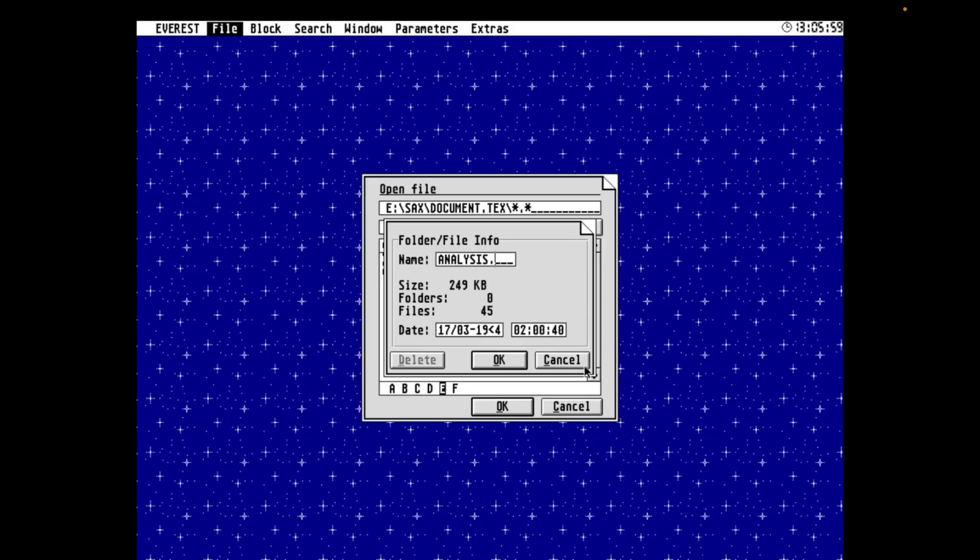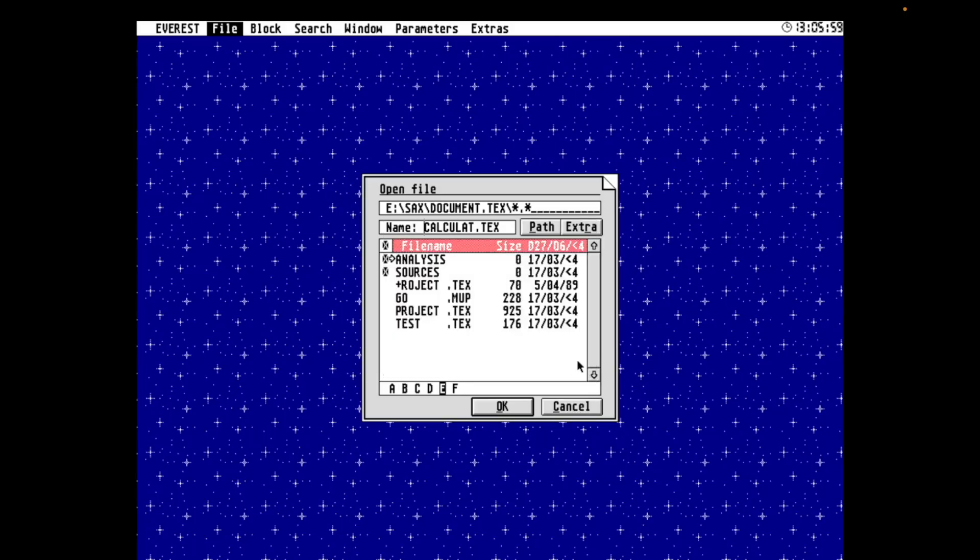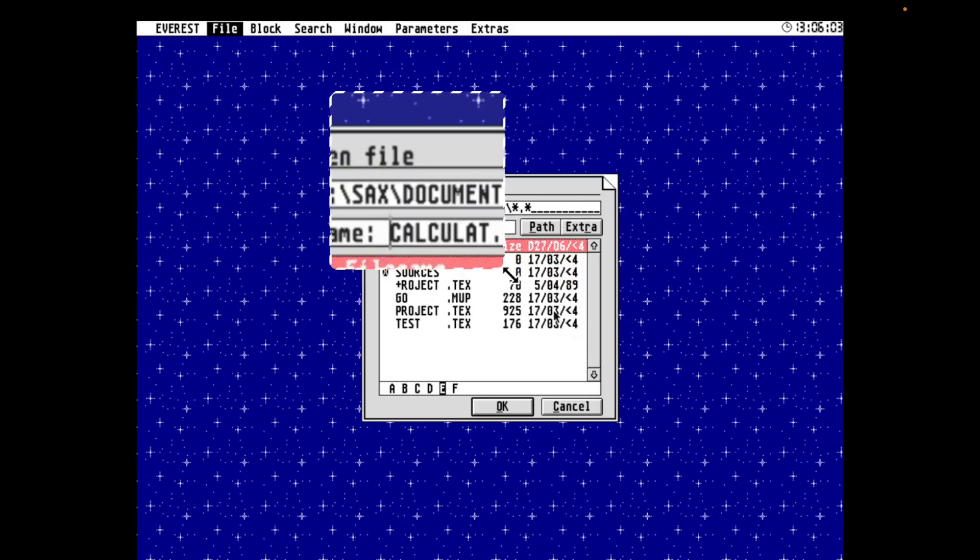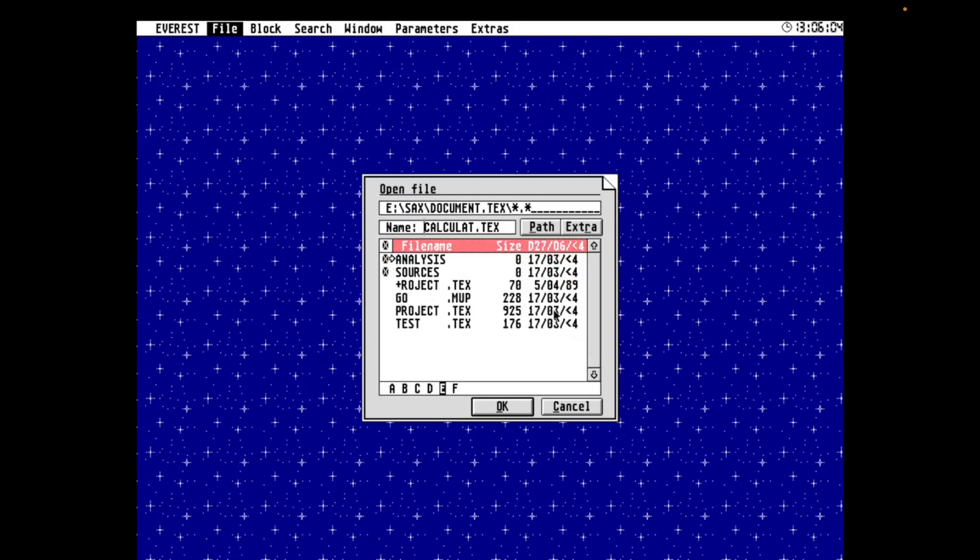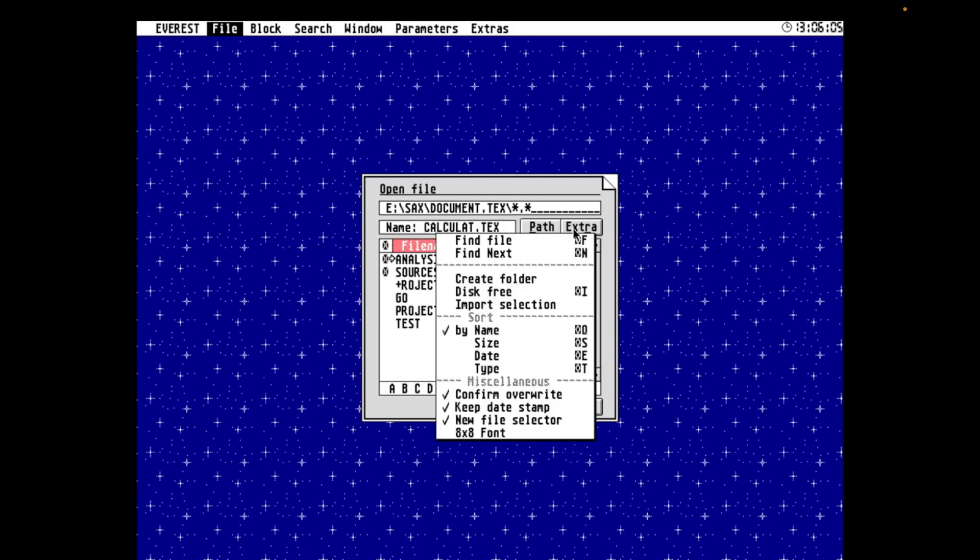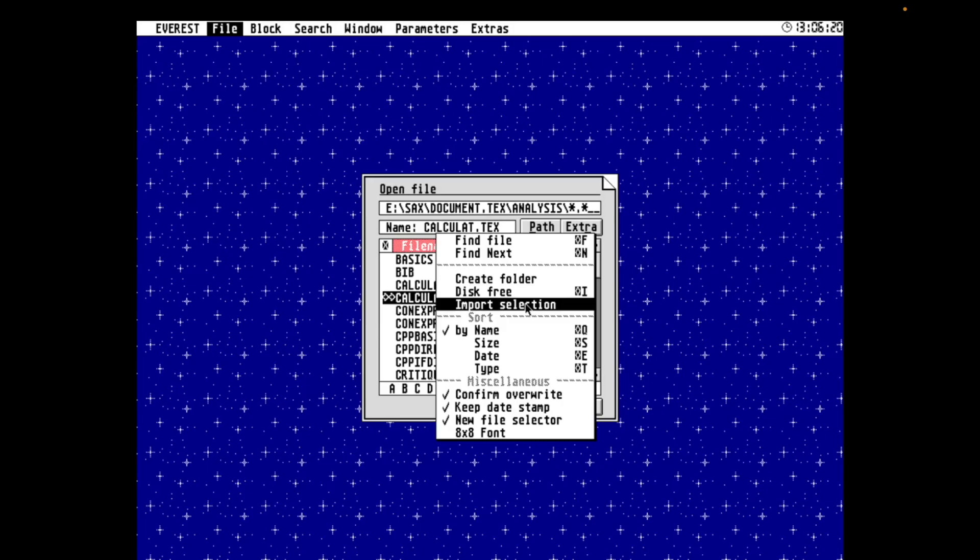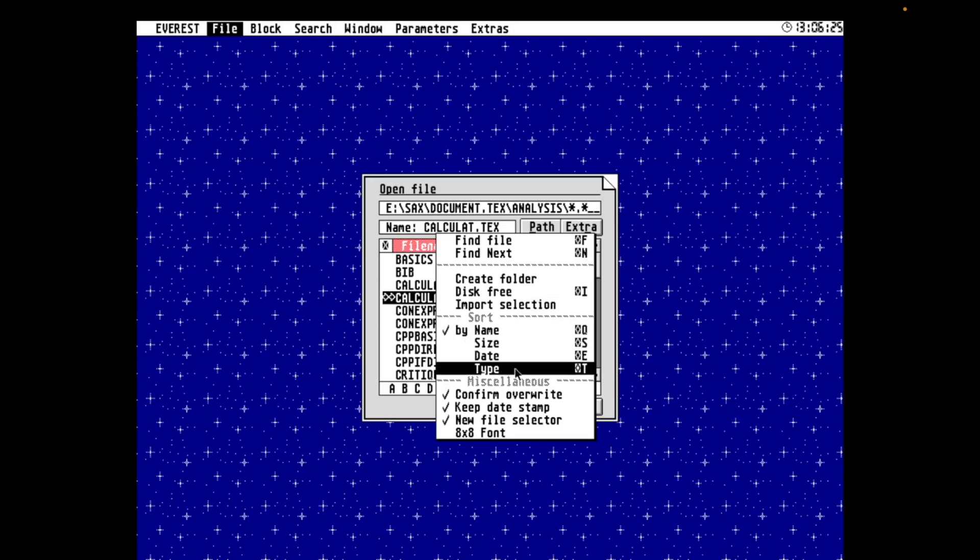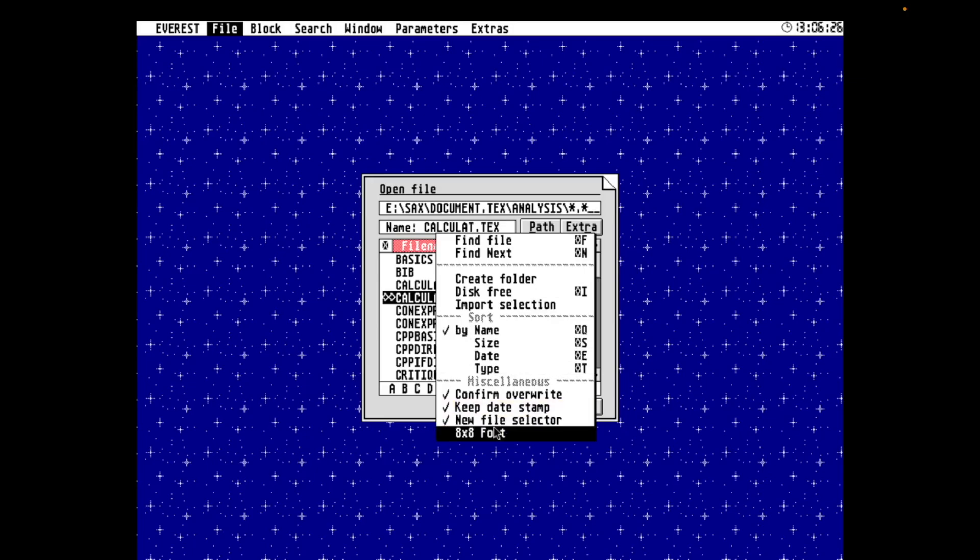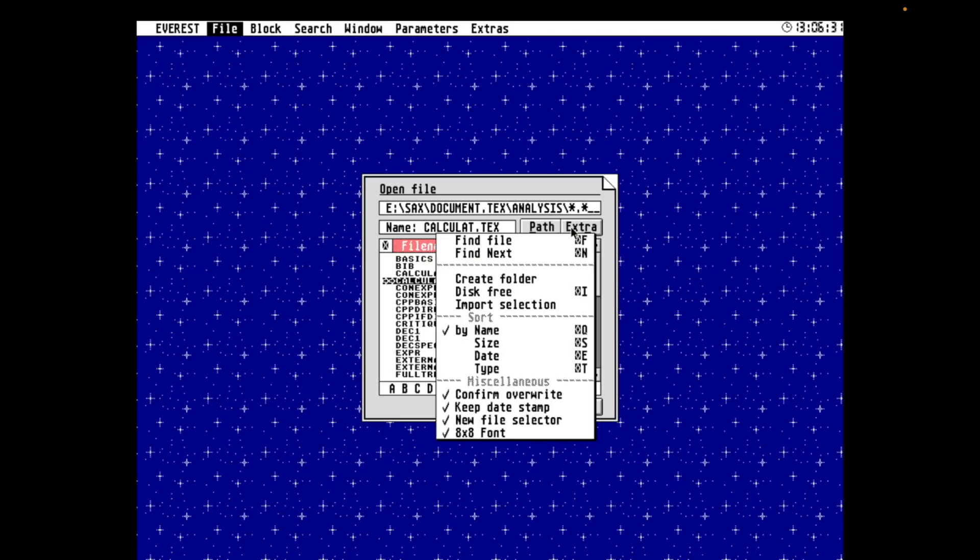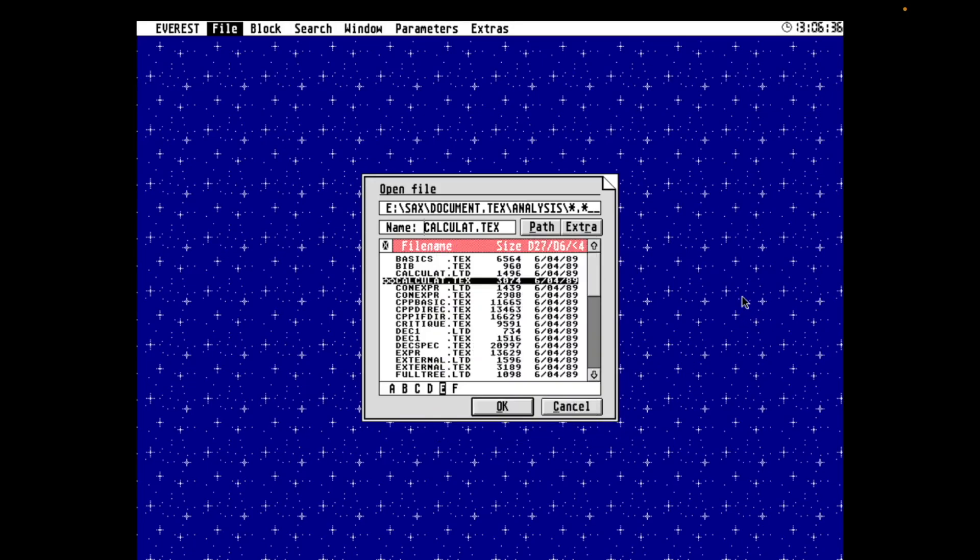And there are many other things you can do in this file selector. You can find a file. Let's search for calculate.tech, which was in the analysis subfolder. And there it's found it. You can create folders, see what the disk free space is. You can import selection, which puts your current folder into that path drop-down. You can sort by various criteria, and you can change the font. You can also disable the file selector. I'm not sure what would happen if you actually did that, but I presume it's in the configuration somewhere.